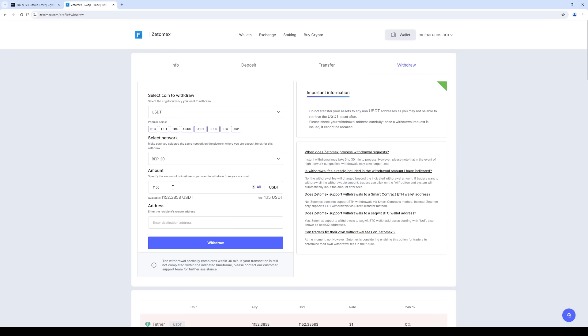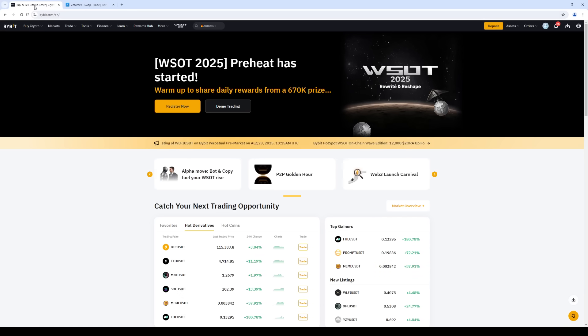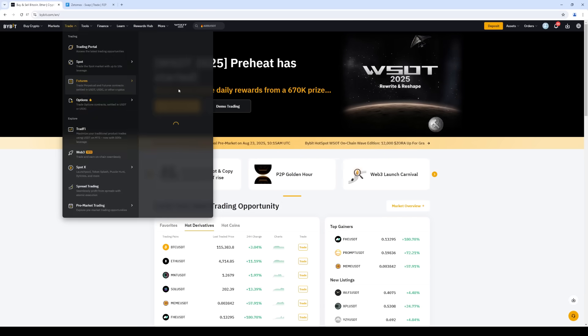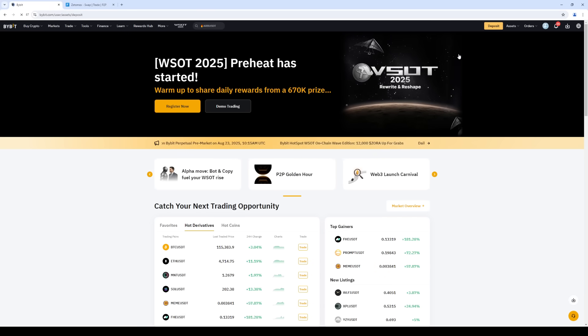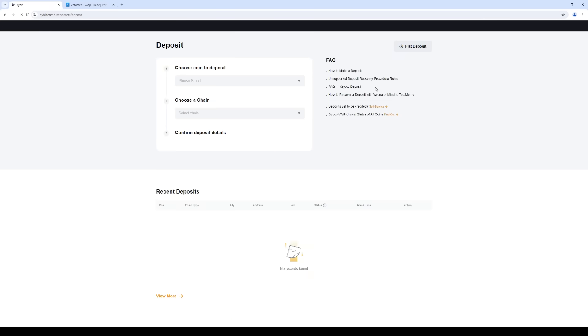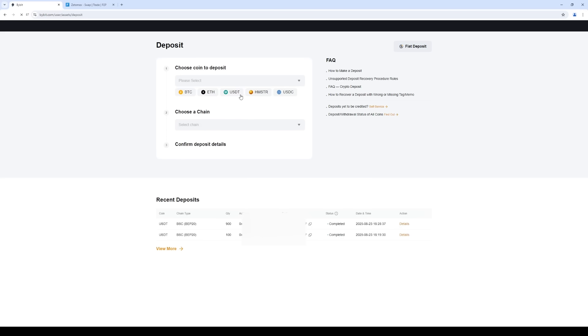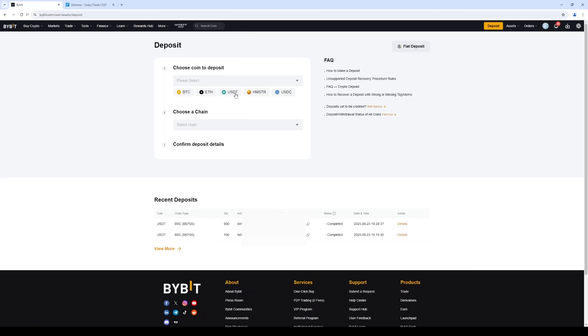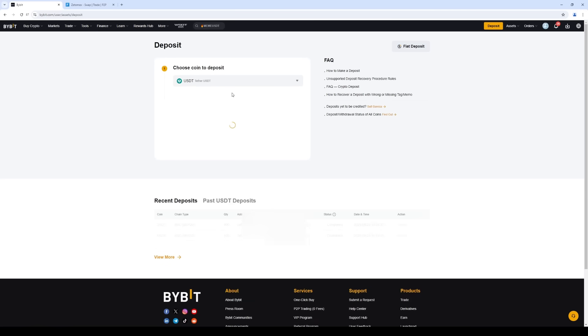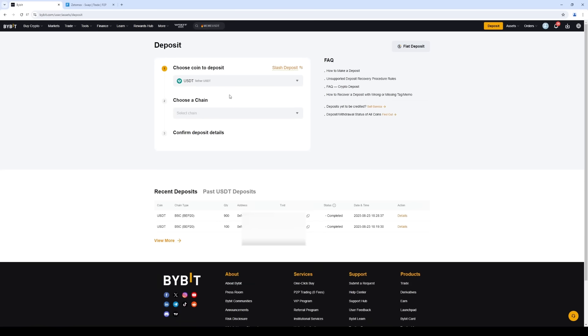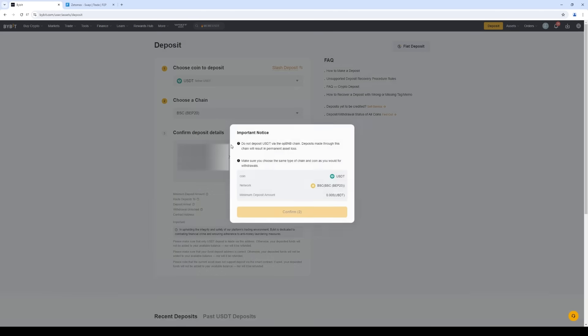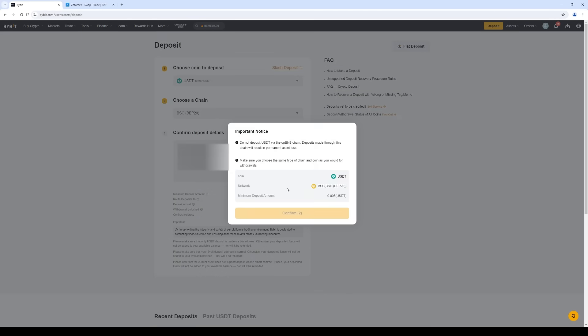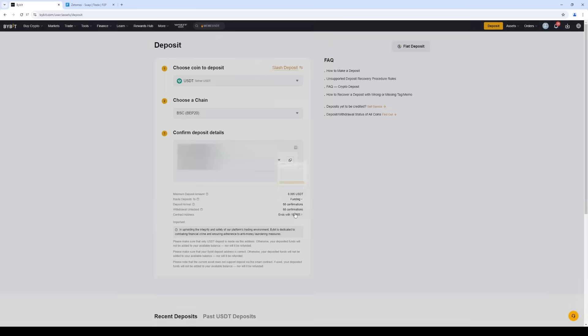And now we need an address. To do this, we return to Bybit. Click Deposit Crypto. Select USDT. We choose BEP20. It's important that the networks we choose are the same on the two exchanges.